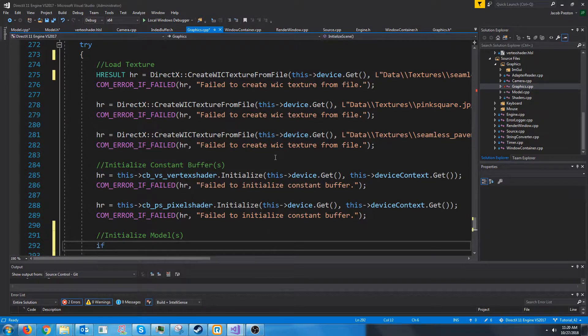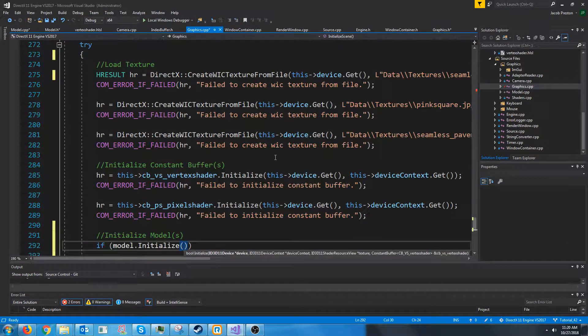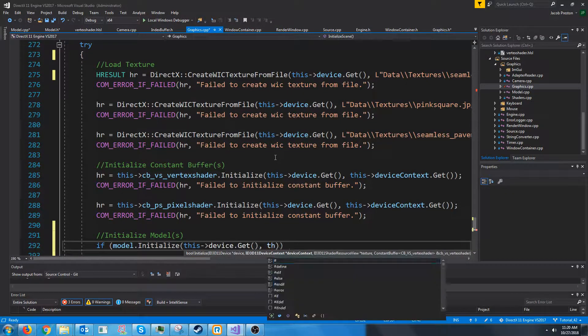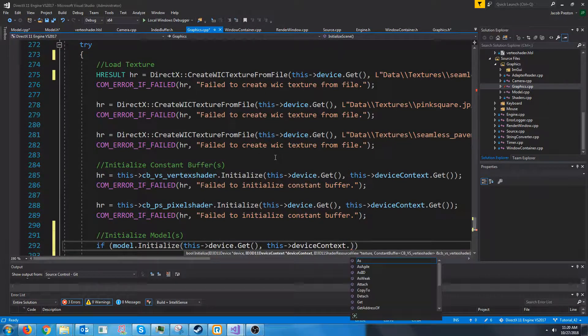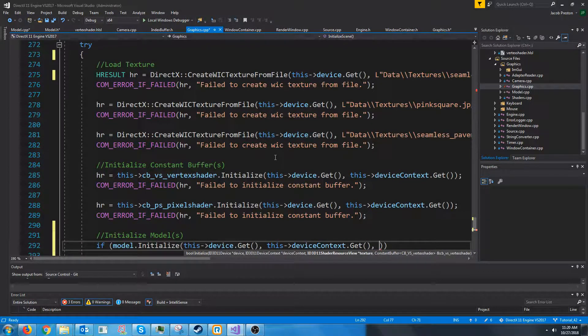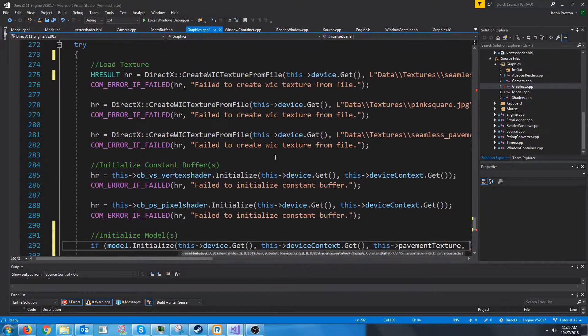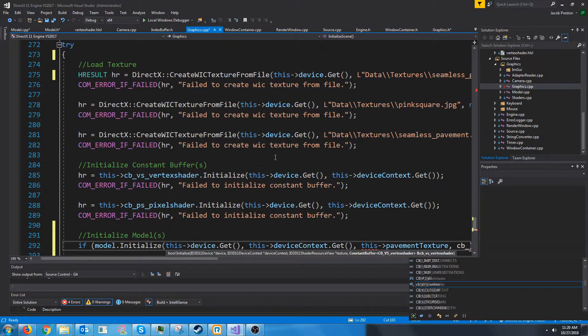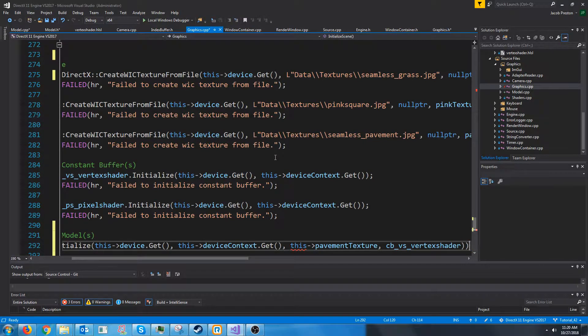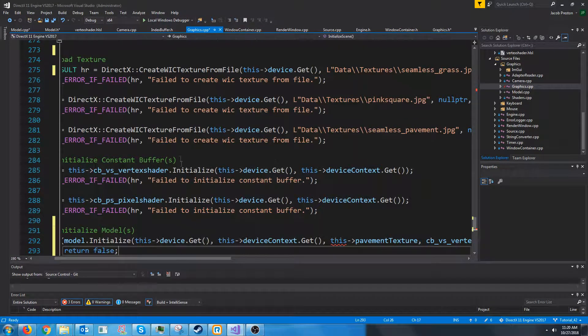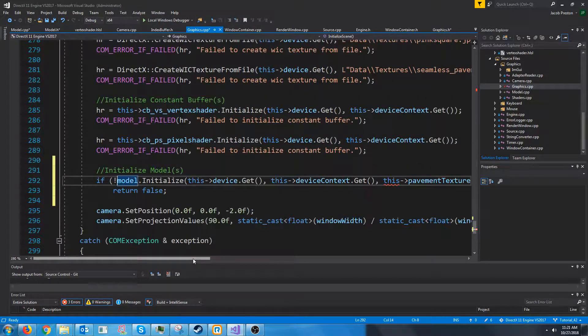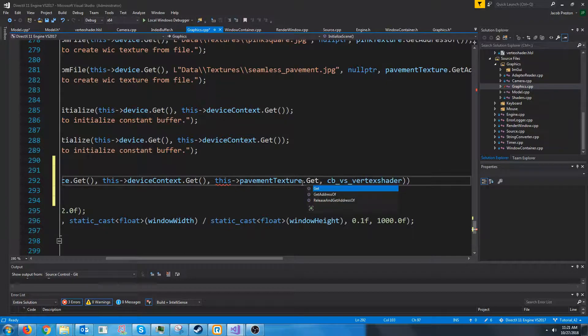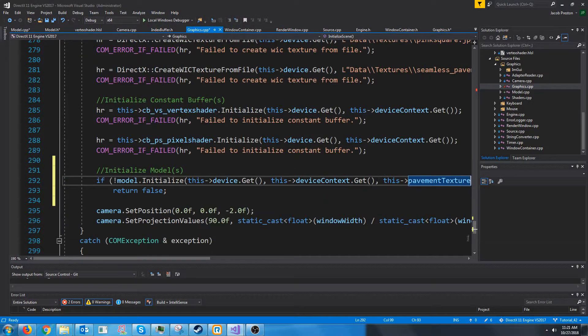So let's do if model initialize, and we'll pass in the pointer to our device, pointer to our device context, the default texture we want to start with. So let's say we want to start with the pavement texture, and then our constant buffer for our vertex shader. Let's pass that we call get on the pavement texture.